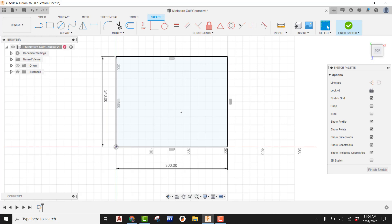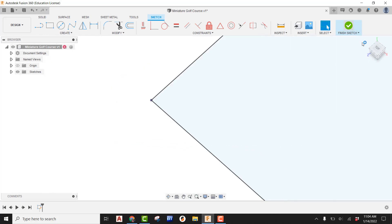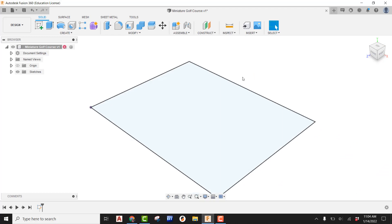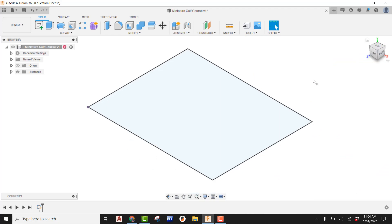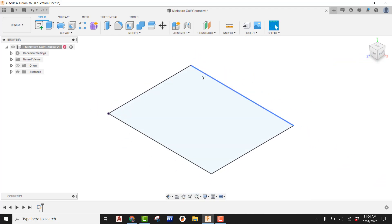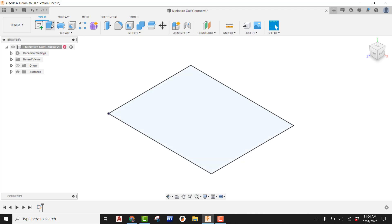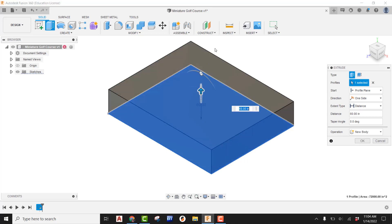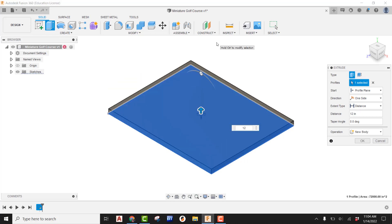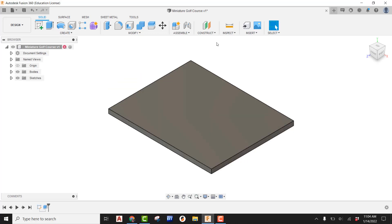Double, triple, and quadruple check that your dimensions are 300 by 240 inches. If they are, finish the sketch and look at it in the home view. Now we're going to extrude this up — looking at the original dimensions, we knew this would be a one-foot base, so go to Extrude, pull up on the arrow, and type in 12 for 12 inches.